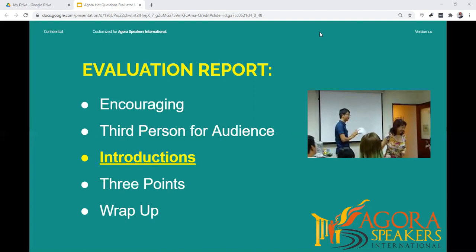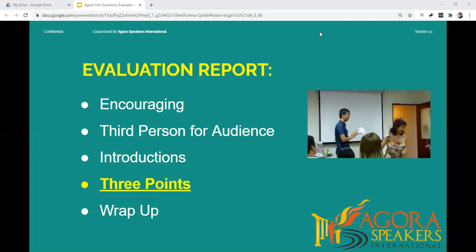Also try to introduce each speaker in a consistent way. For example: 'Our first speaker was Aaron, who told us what he would do if he was invisible for a day.' For each speaker, if you have time, point out one nice thing about the speech, followed by a suggestion for improvement, and end with another positive area about their speech.